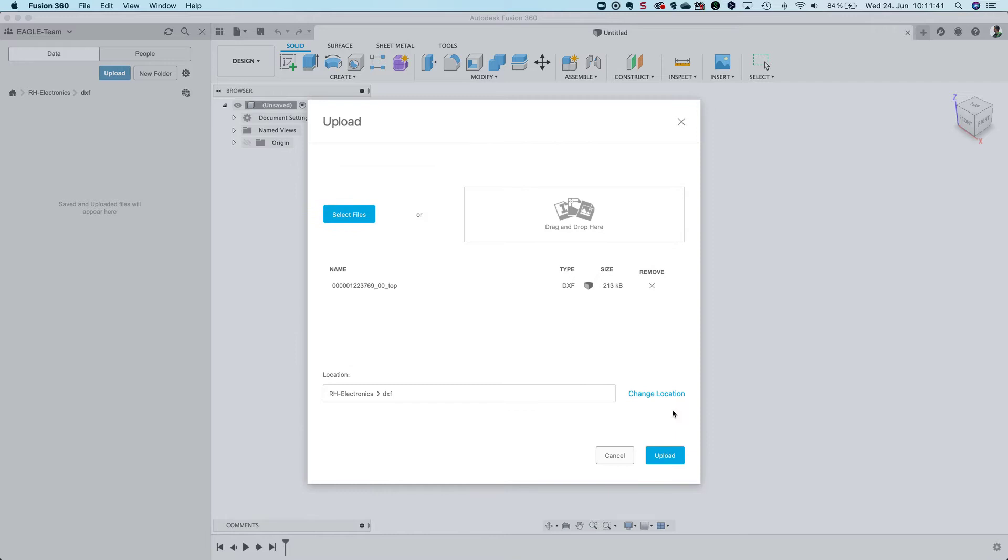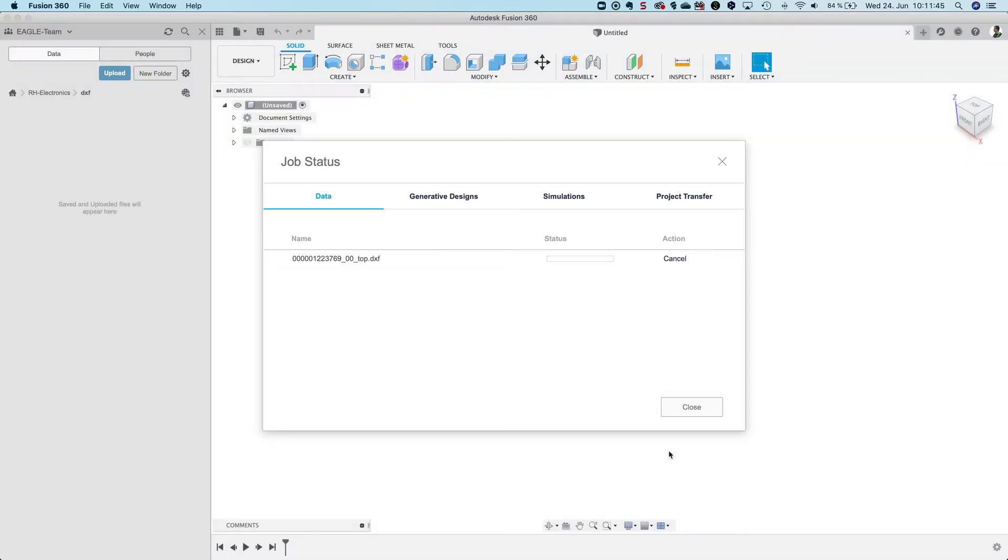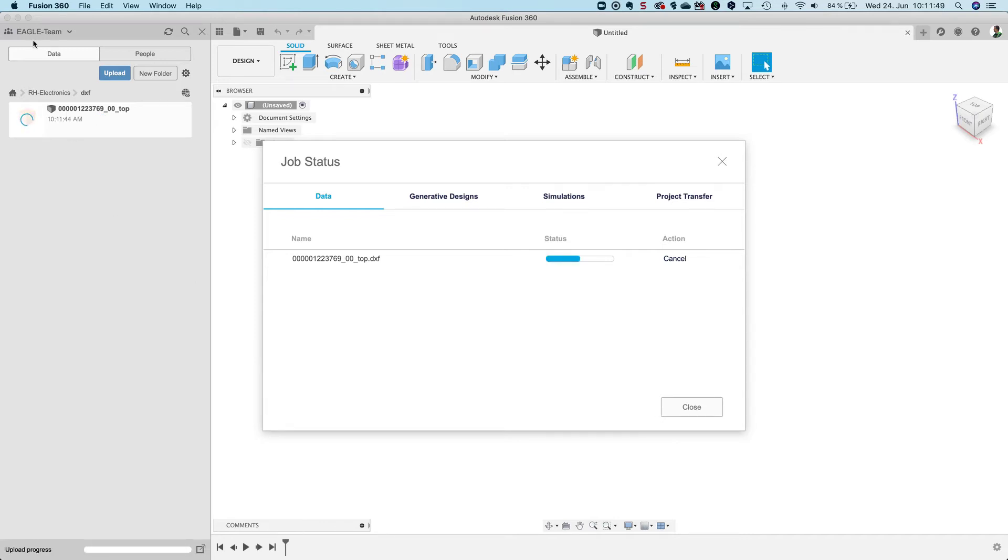I select the DXF file I would like to use, click open. That's the upload dialog and I click upload. Now the file is uploaded into my Eagle Team folder in Fusion.